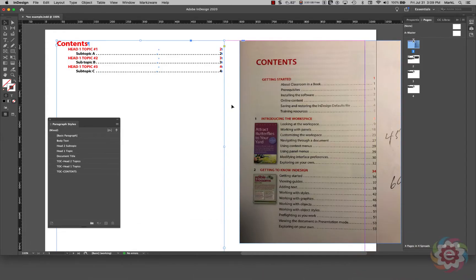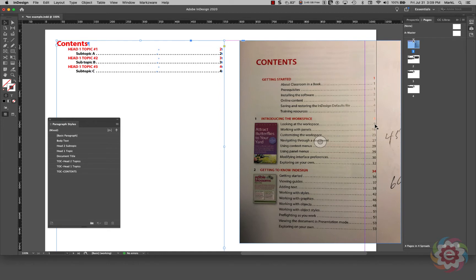I wanted to show you a little bit about using paragraph styles to build an automatic table of contents. On the right you can see a photograph of a table of contents from an Adobe book. It shows 'Contents' at the top, a chapter title 'Introducing the Workspace' with a page number, subtopics underneath, and leader dots going to those page numbers. We're going to show you briefly how to create styles to format the look of your TOC with leader dots and different things.